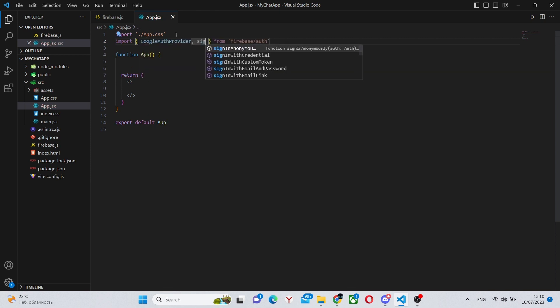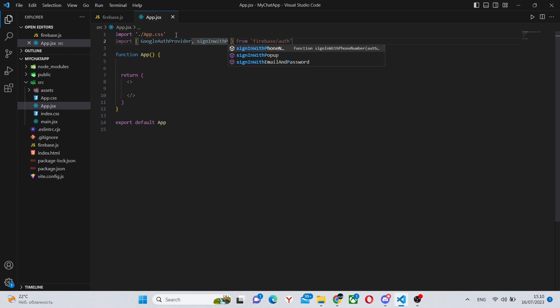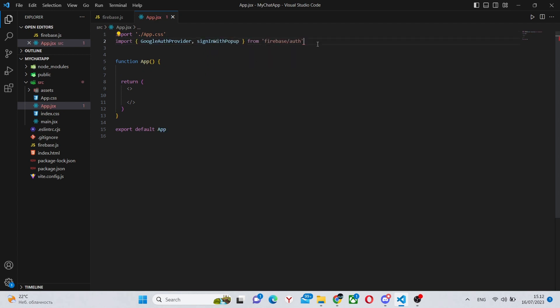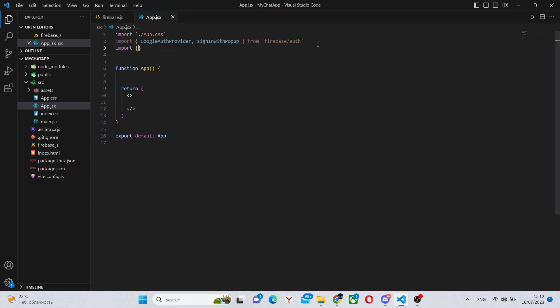First of all, we can import GoogleAuthProvider and signInWithPopup. This will be used for our login with Google.